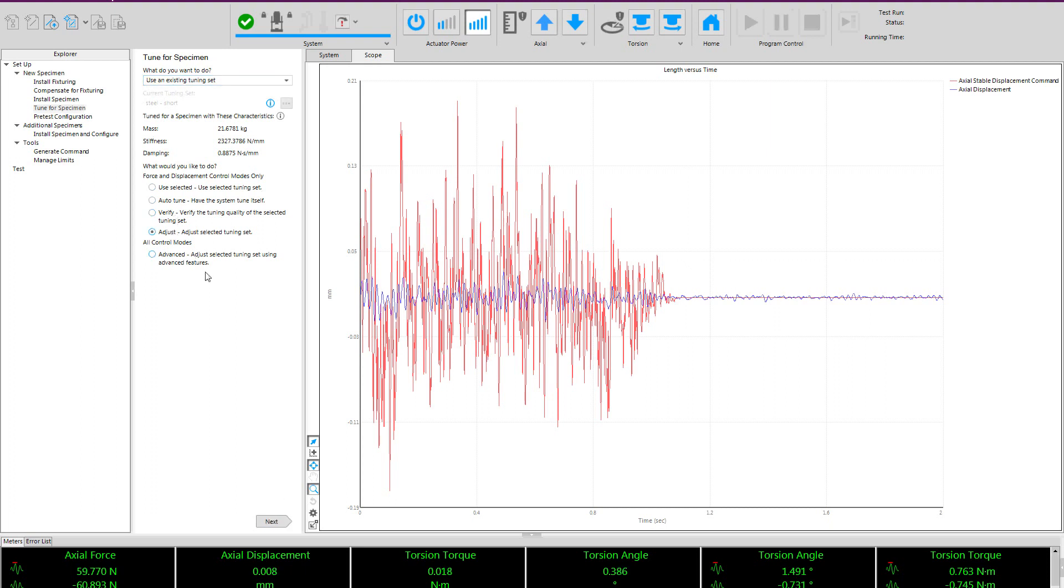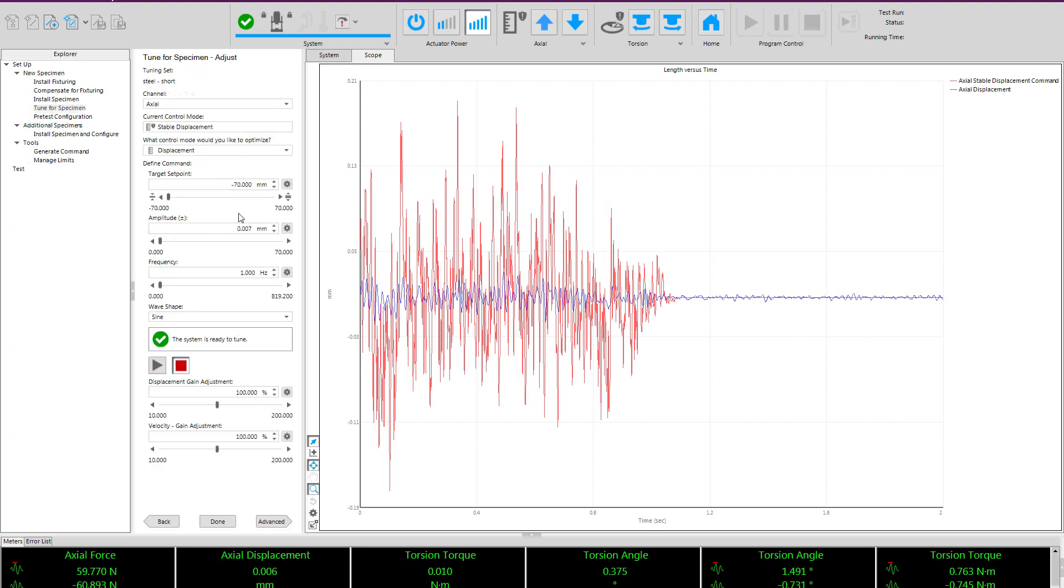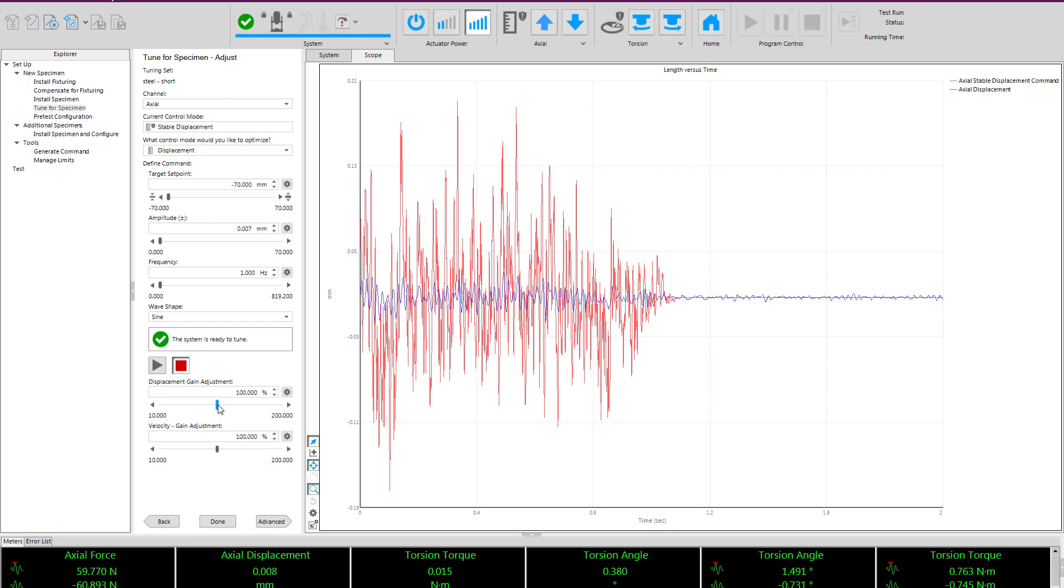I can go into our adjust procedure, which allows me to generate a sine wave or other waveform of choice, and make simple gain adjustments with the slider bar. This is a simple adjustment allowing the user to adjust the values from the auto tuner. This is typically only needed for samples that have very drastically changing characteristics as they are cycled. But it is a nice feature to have.